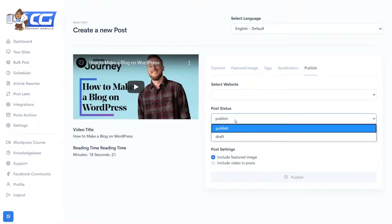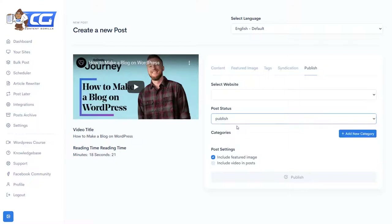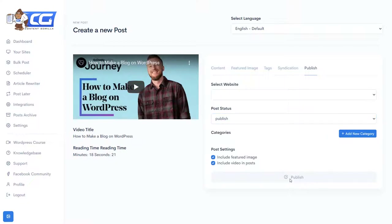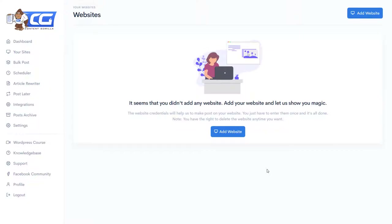Post status: you can choose Publish or Draft. I'll keep it as Publish so everyone can read it. Categories let you organize by your website's structure — such as tutorials, blog, shop, or something like that. You can decide whether to include the featured image and also include the video in the post. Then you simply click Publish and it's live on your WordPress site. You can add up to 10 websites, which is quite a lot, and this is a very useful feature.